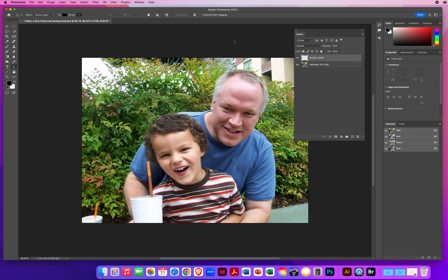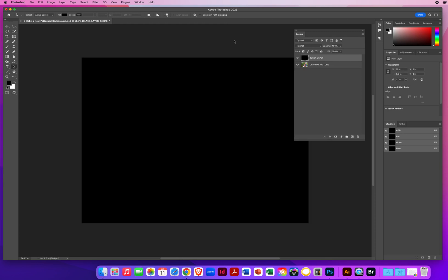On a Mac, you hold your Option key and hit the big Delete key. On a PC, you would hold your Alt key and at the same time hit the Backspace key.